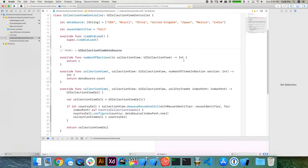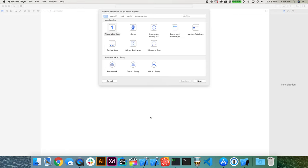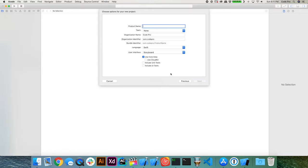A lot of user interfaces call for a grid-like structure that a table view cannot accomplish, and the collection view controller is perfect for setting up a grid. In this lesson we're going to build a collection view that lists the names of different countries. When we tap on each cell, we'll print out the name of the selected country. We'll get started by creating a new single view application.